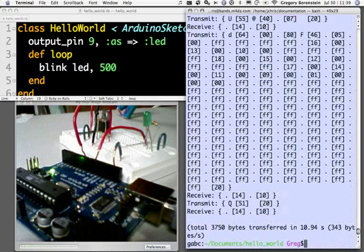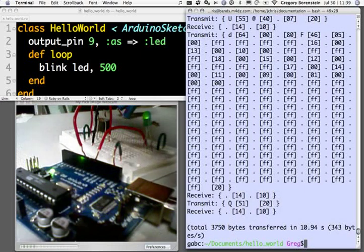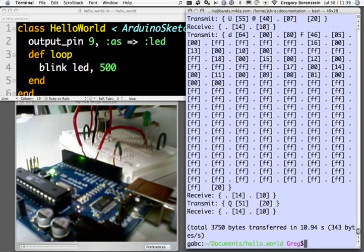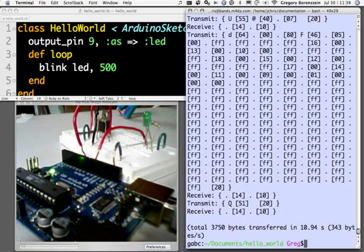And then in a second or two, once the Arduino is resetting itself, we'll start to see the LED flash twice a second. It takes a second. There it goes. I'll show you there. You can see it. The LED flashing. And there is the basic hello world for physical computing using Ruby Arduino Development. RAD.